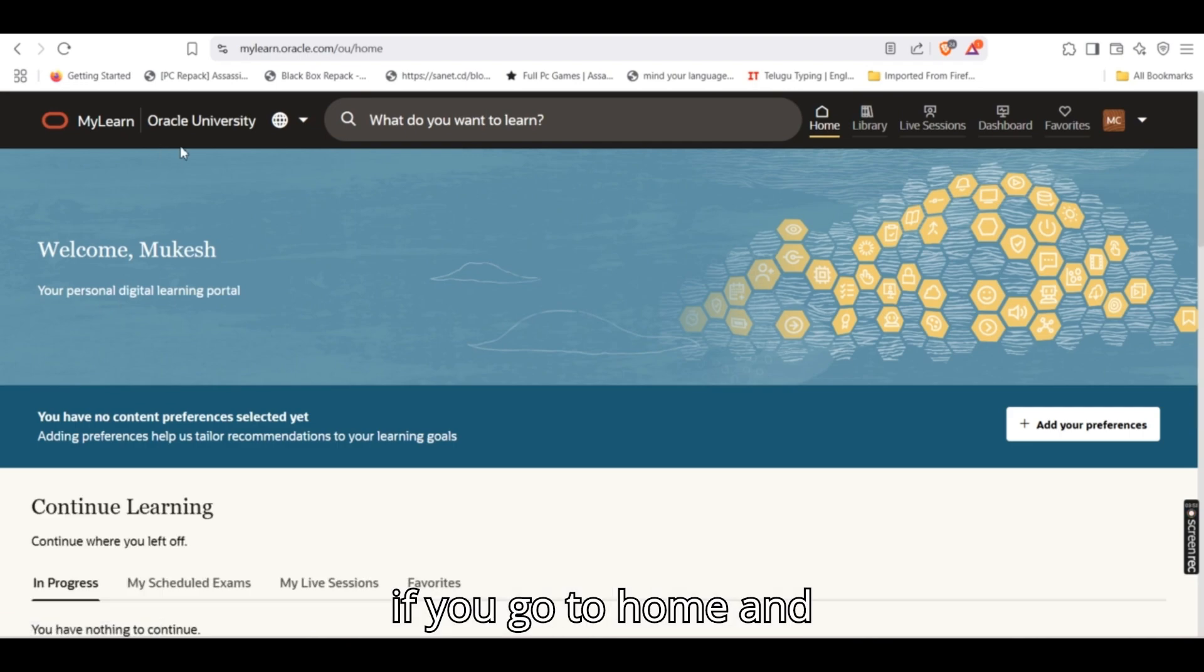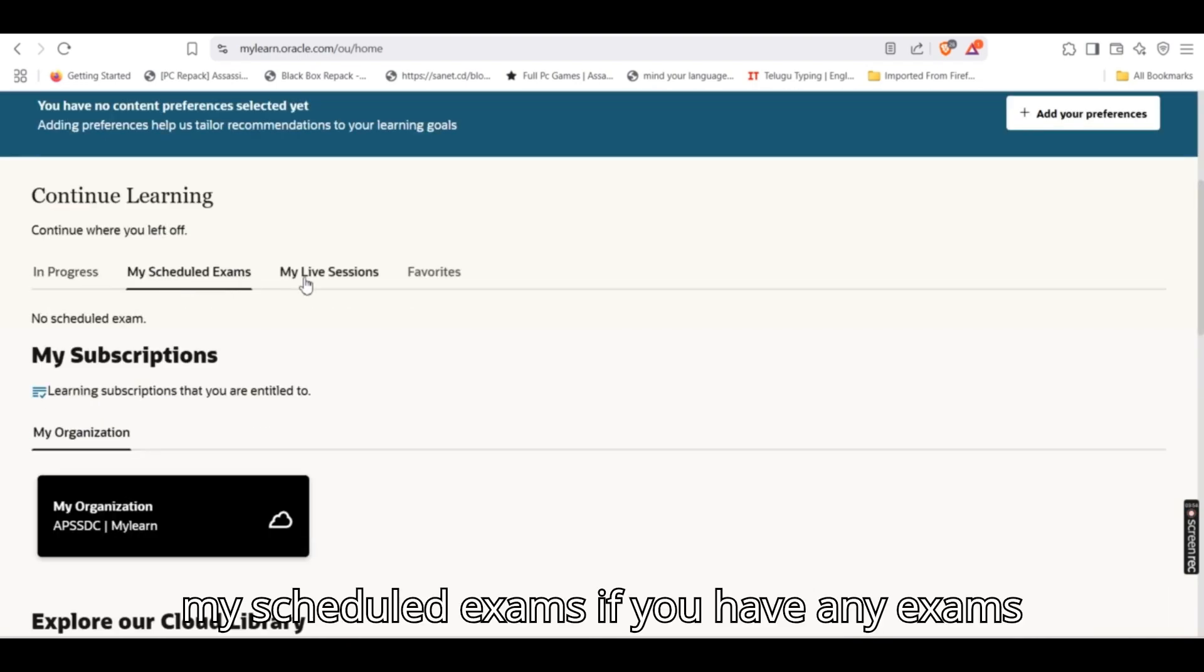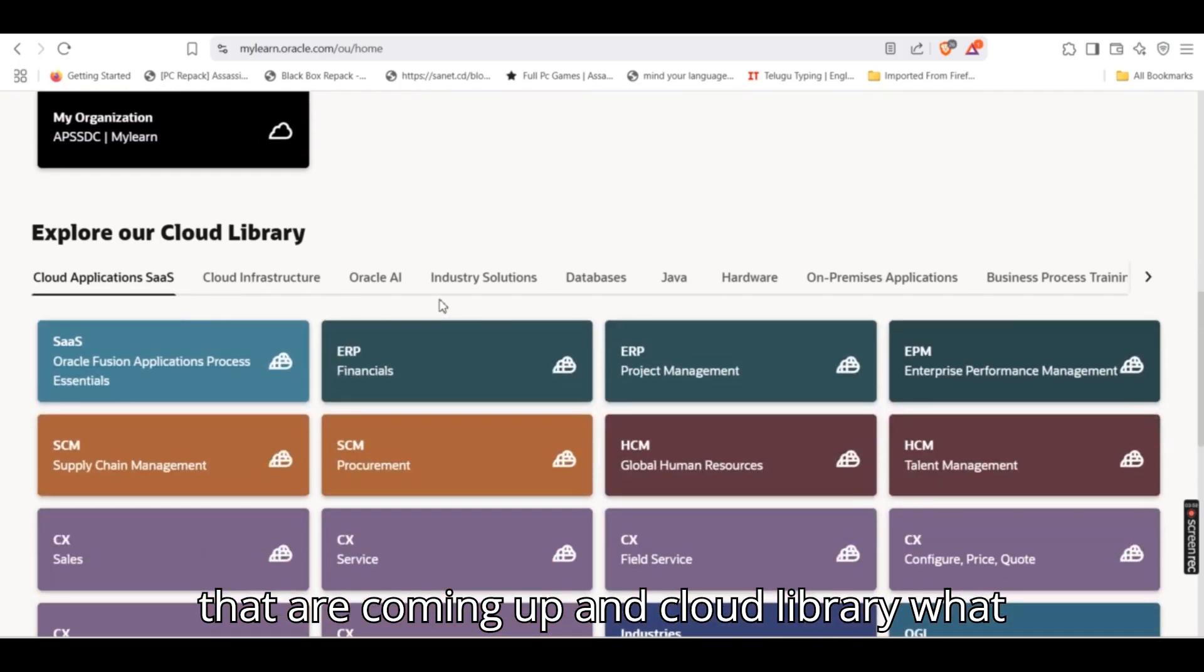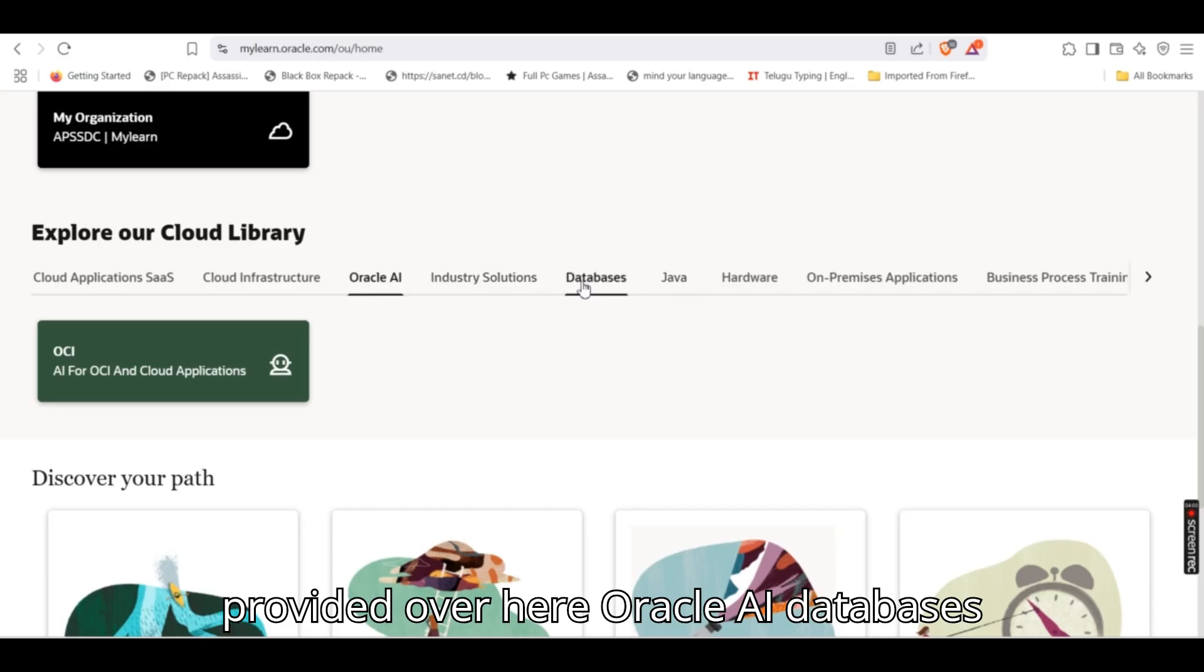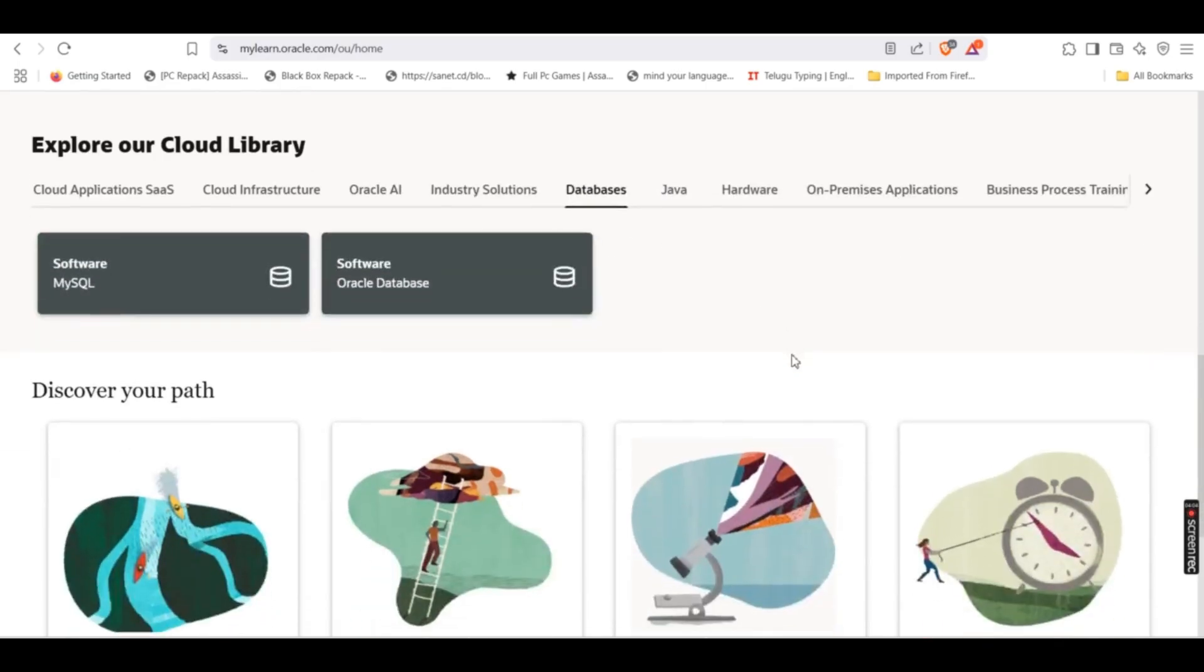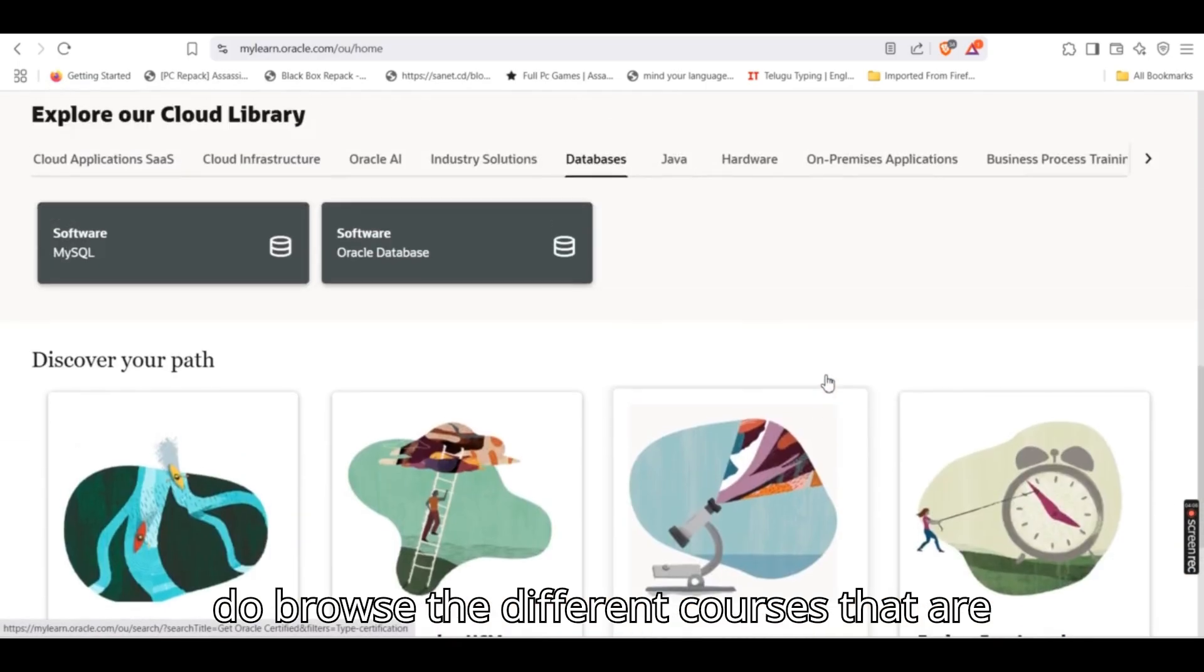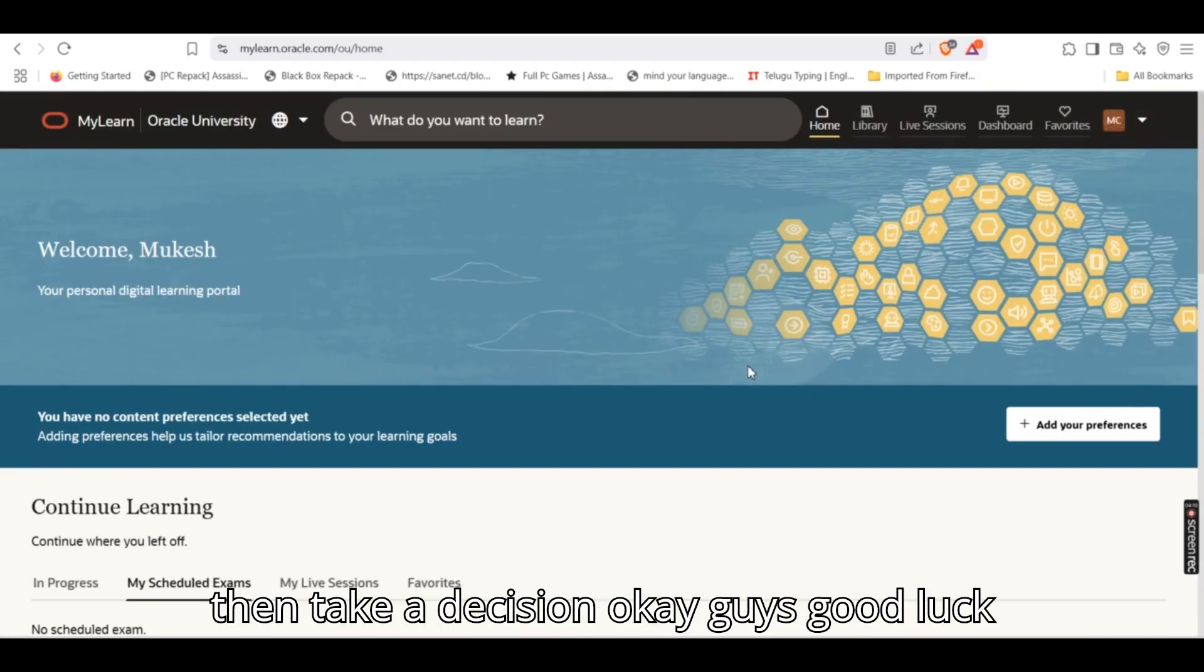If you go to home and my scheduled exams, if you have any exams that are coming up, and cloud library, what are all the stuff that are provided over here: Oracle AI, databases. Do browse the different courses that are presented in this particular website and then take a decision. Okay guys, good luck.